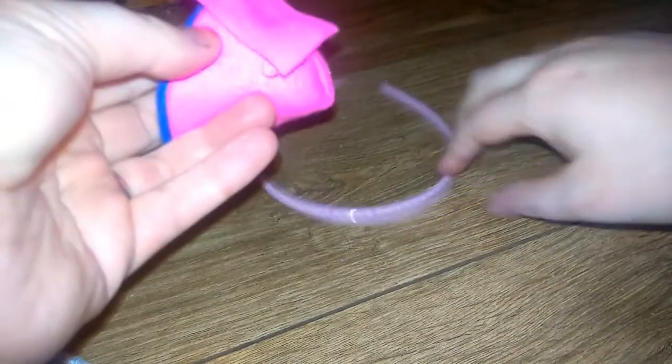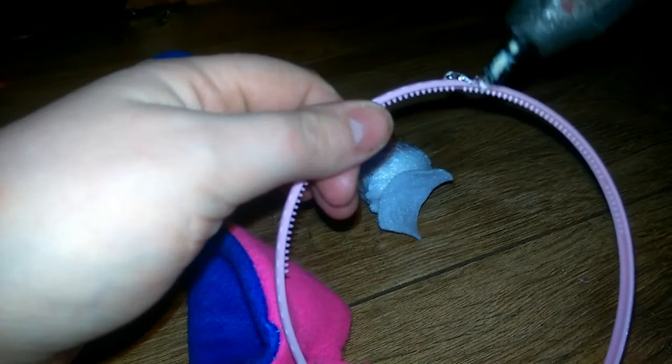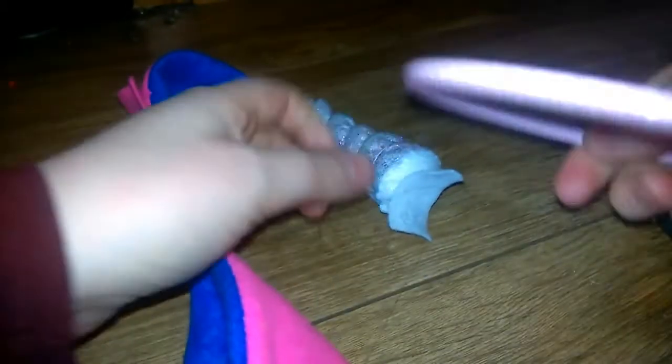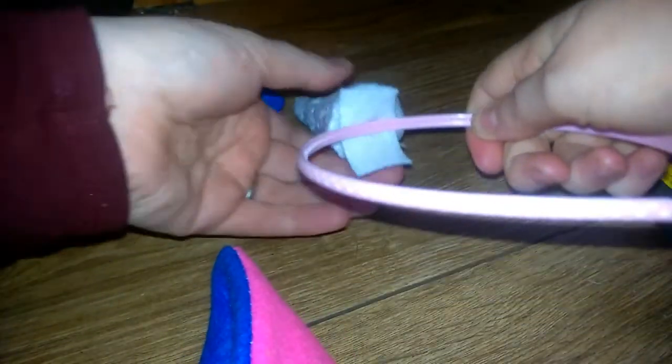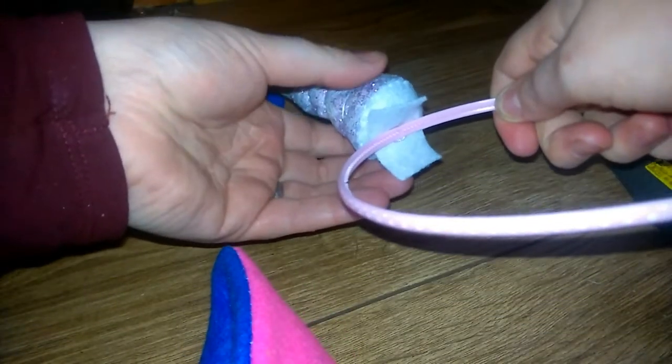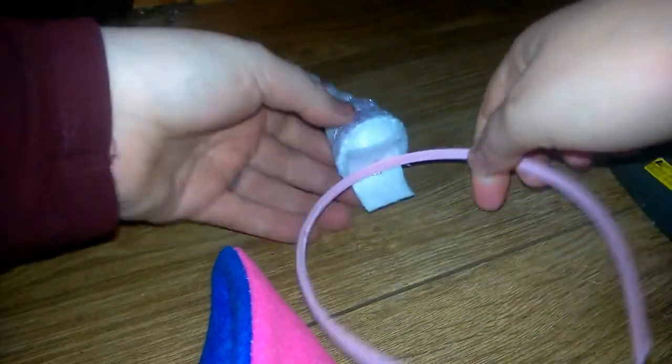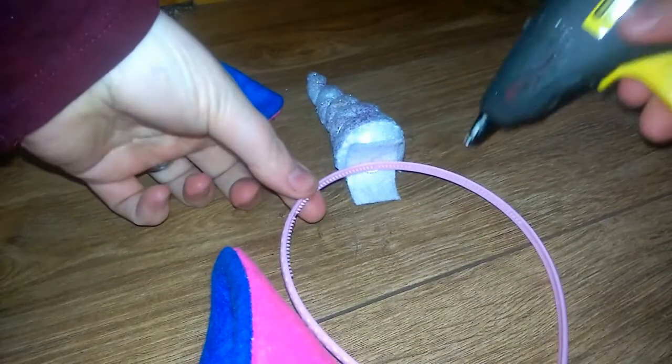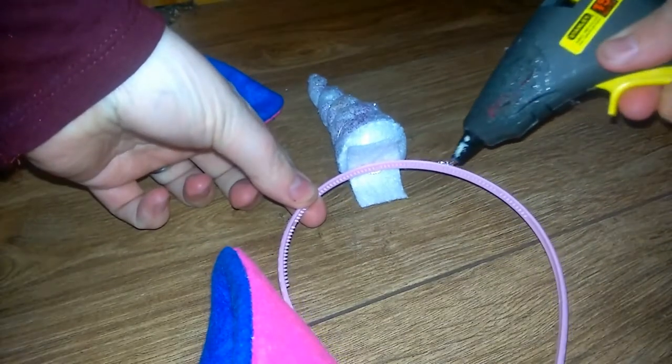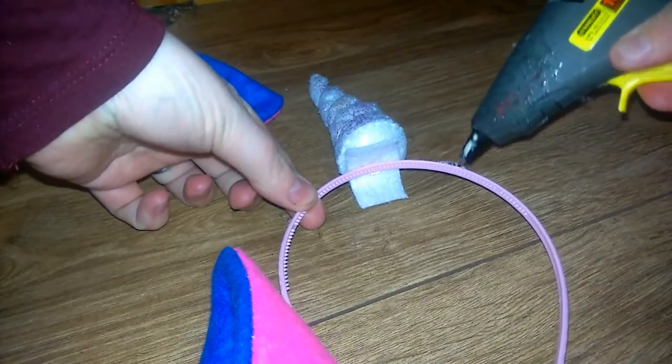You can stitch these on. I didn't because I'm lazy. So what I'm doing here is I'm just gluing it then onto the headband. You can see what I mean about maybe using a chunkier one.